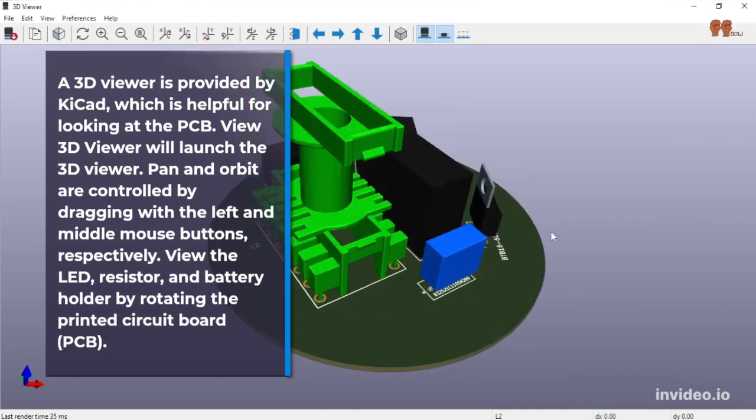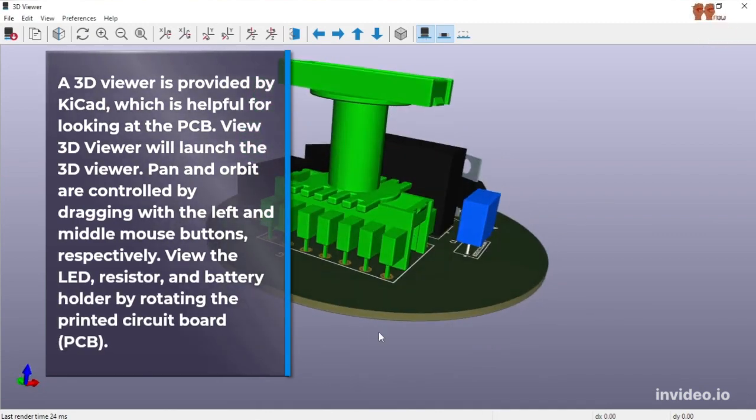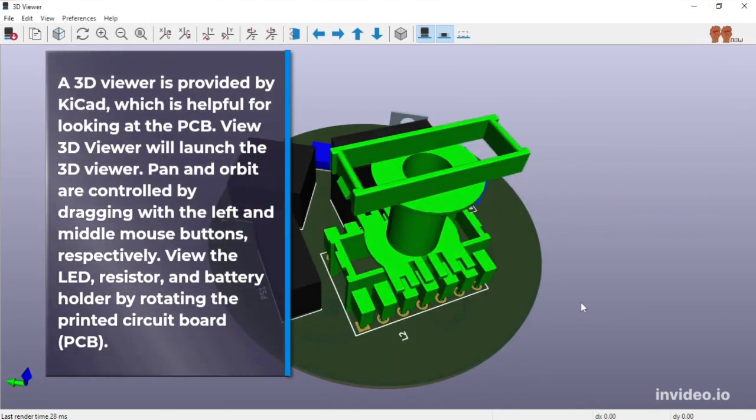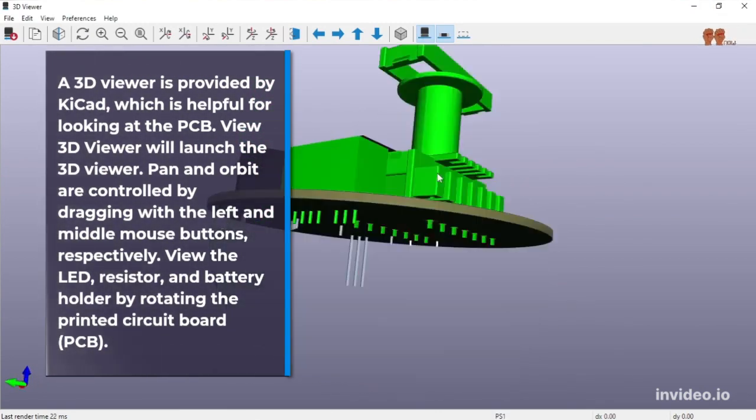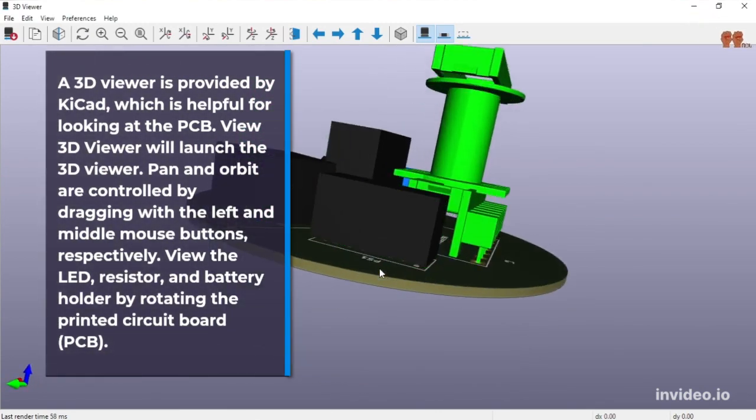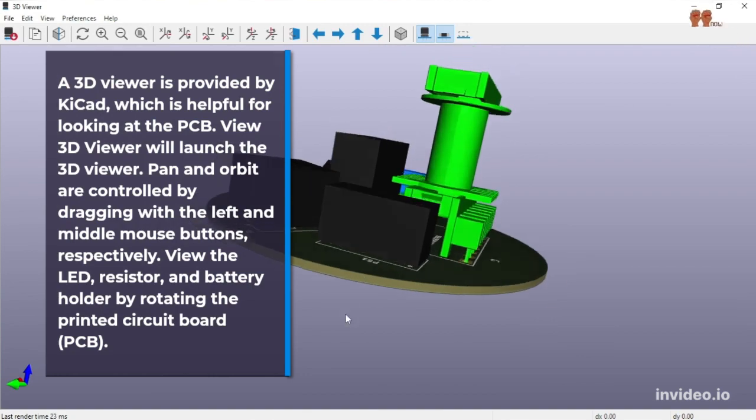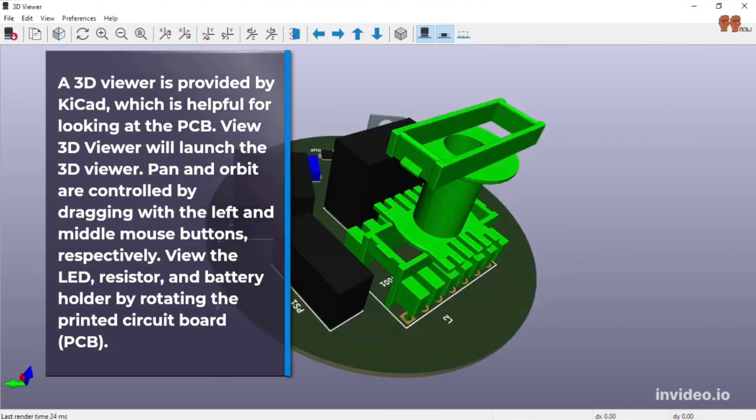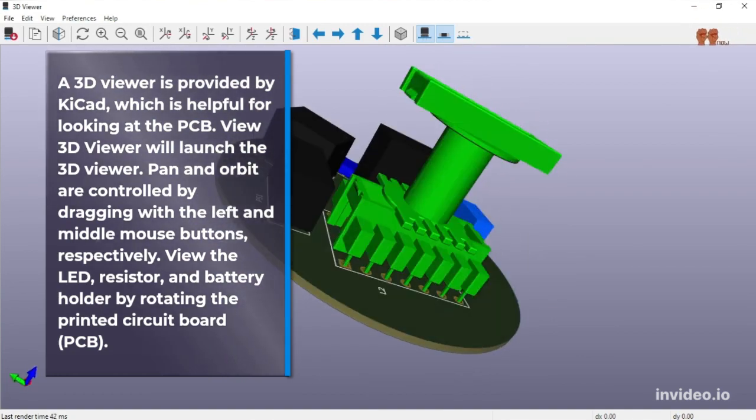A 3D viewer is provided by KiCad, which is helpful for looking at the PCB. View 3D Viewer will launch the 3D viewer.